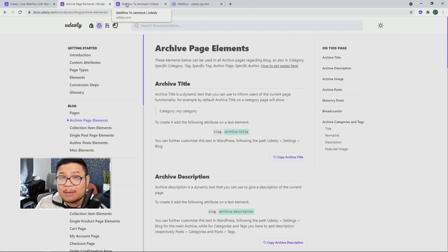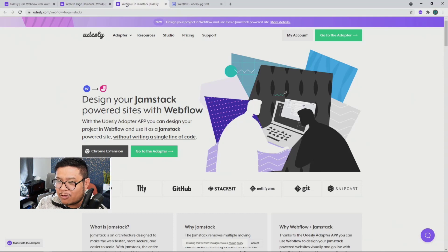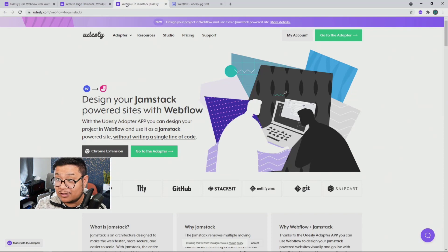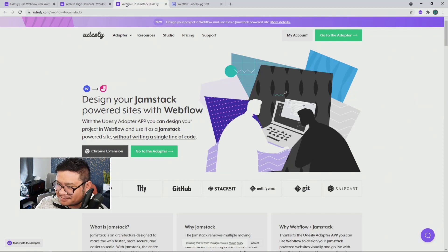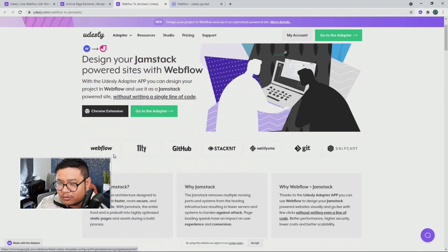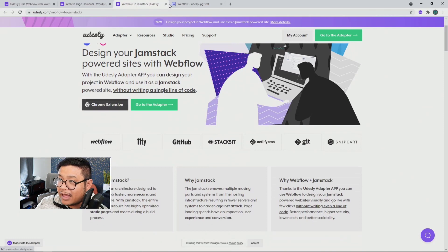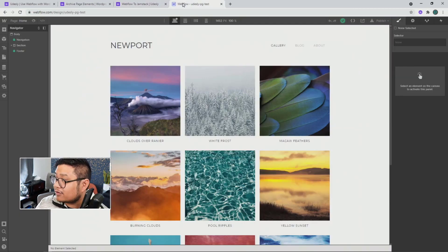I'm going to do a very quick demo of how to convert your Webflow project into a Jamstack website. All you have to do is click on the Chrome extension, install it, and then open up your Webflow project.